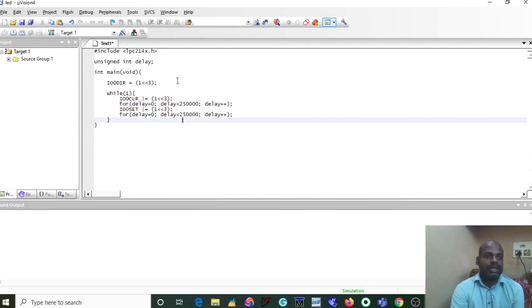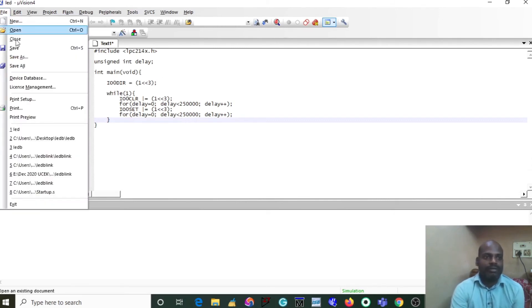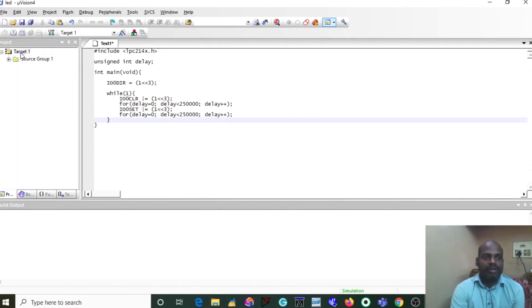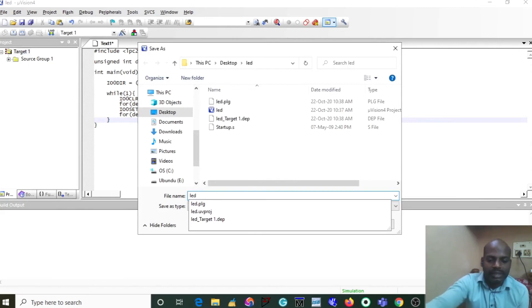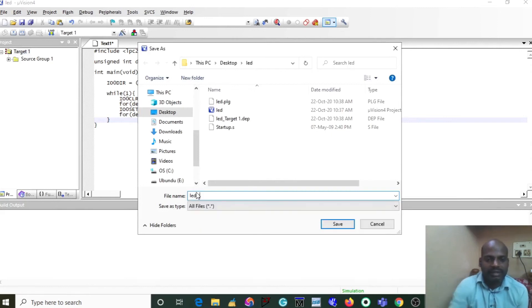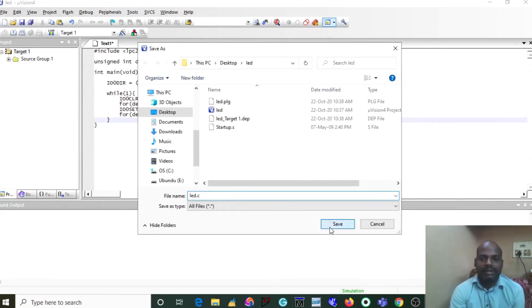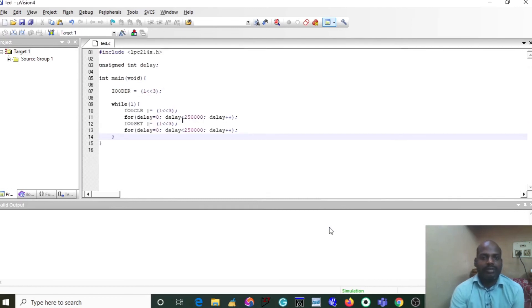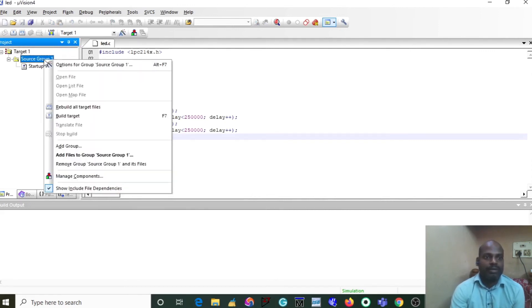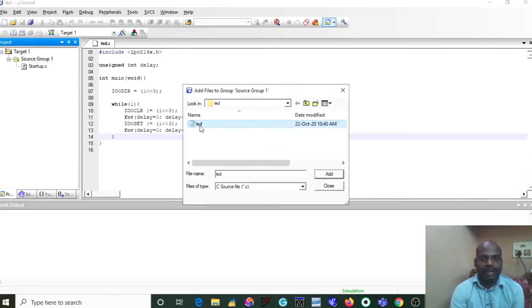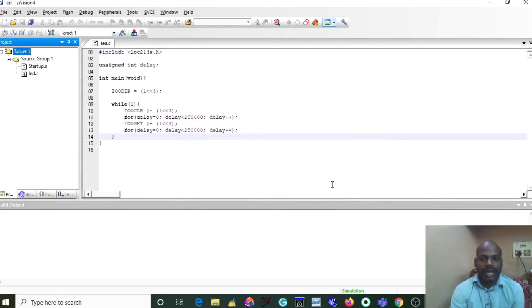After completing your program, save it. Click on File, go to Save As, and give the file name with .c extension. The .c represents the C language. Click Save. After saving your program, add your program file into the project. Right-click on the project folder and select Add File to Group. Click on your project file and add it. Your file is now successfully added to your project folder.